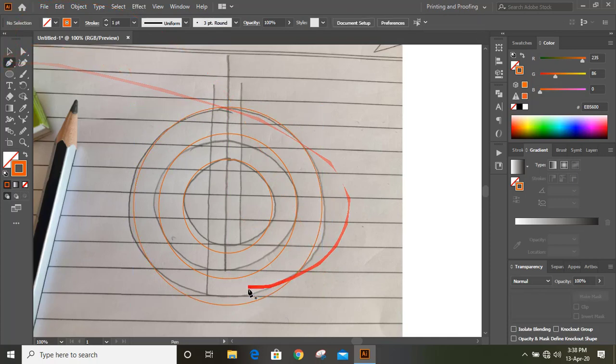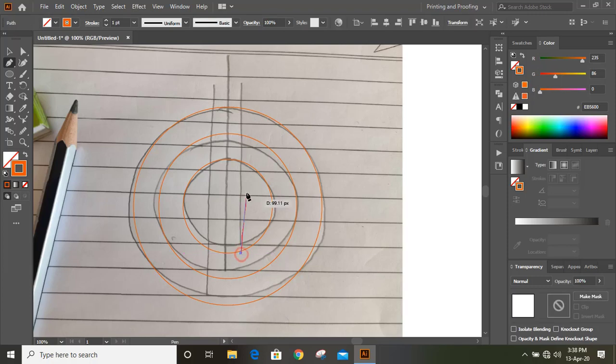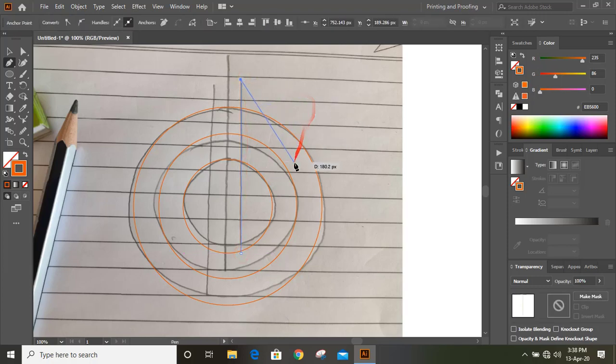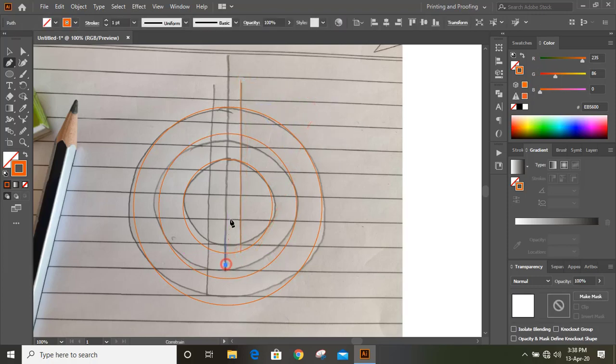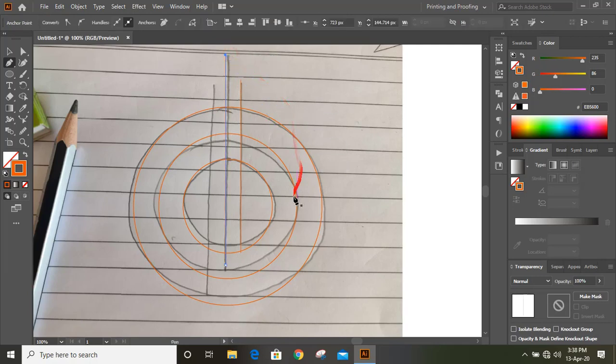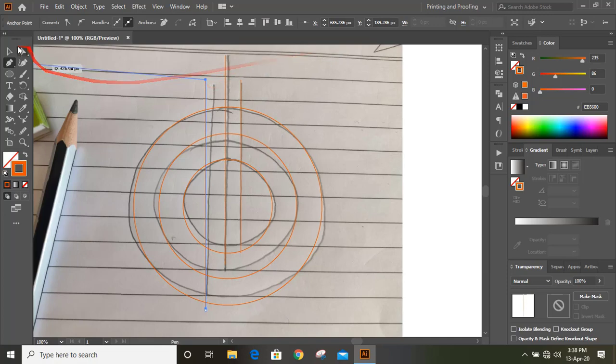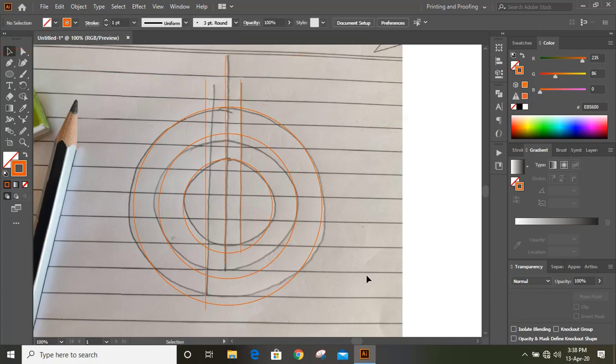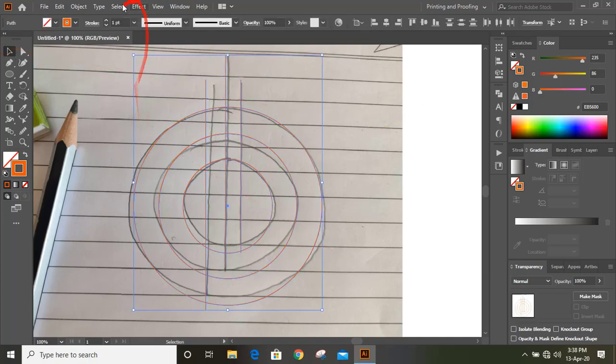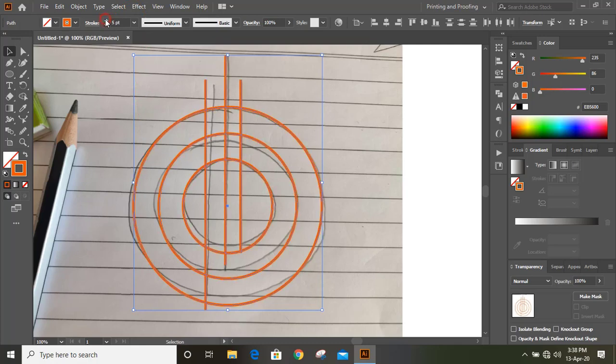We'll draw a line from here and one from here. Now select them all and from here increase the stroke a little bit.